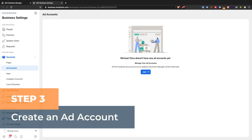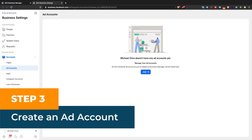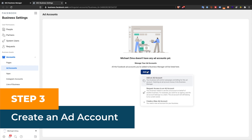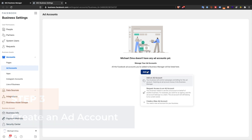Step 3: Create an ads account. Under ads account, click the plus add button and select create new ad account.